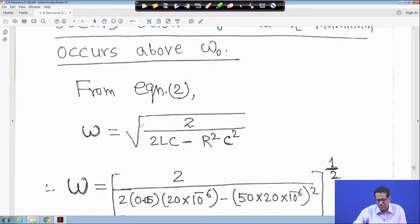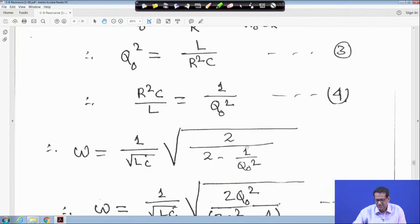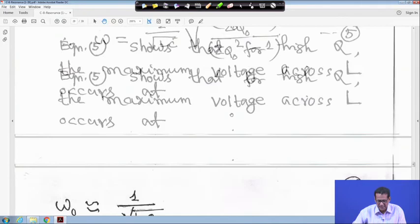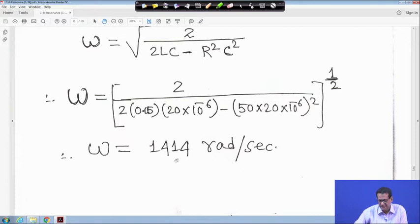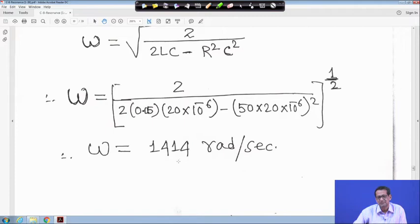From equation 2, ω equals √(2/(2LC) − R²C²/(LC)), which is another form of the same expression. Substituting all given values — C, R, L are given — you get ω equal to 1440 radian per second. This is the frequency at which the voltage across the inductor is maximum when dVL/dω equals 0.